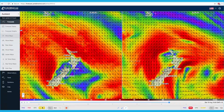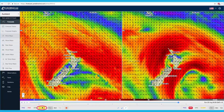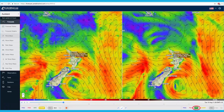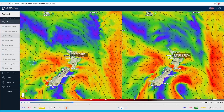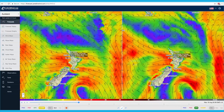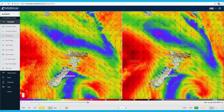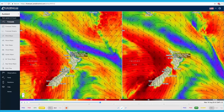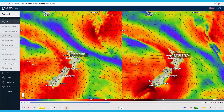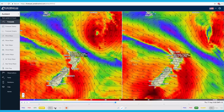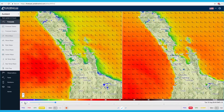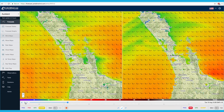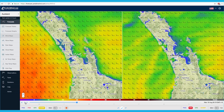In addition to the PredictWind PWG and PWE weather models, you can also view the ECMWF and GFS weather models. The ECMWF model is the highest rated global weather model, available at 8km globally for standard and professional users. The GFS model is used by many weather websites as it is free of cost. We provide the GFS model so you can easily compare it to the PWG, PWE, and ECMWF forecasts, which are much higher resolution and more accurate.